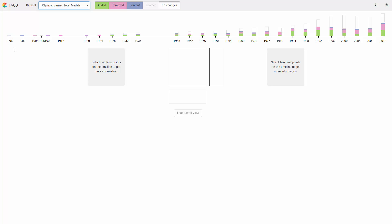The timeline on top shows all Olympic Summer Games between 1896 and 2012. The stacked bars represent the amount of changes between the previous and the current time point.